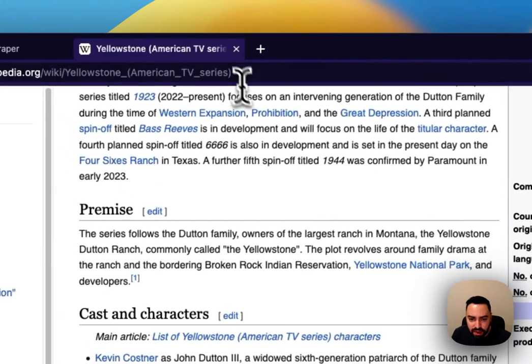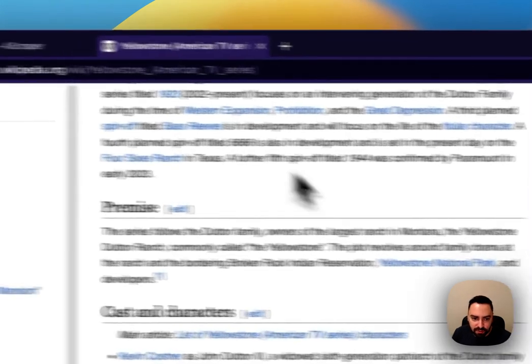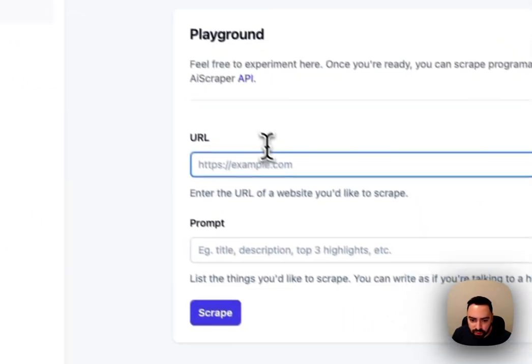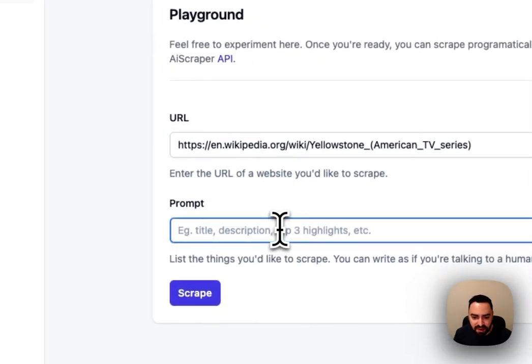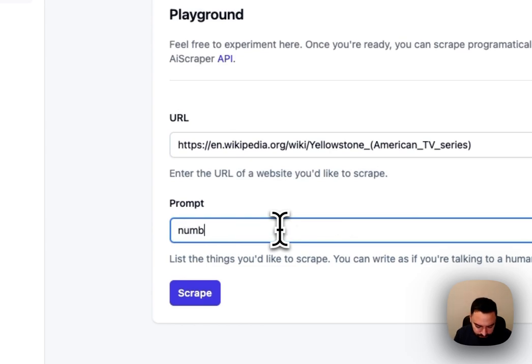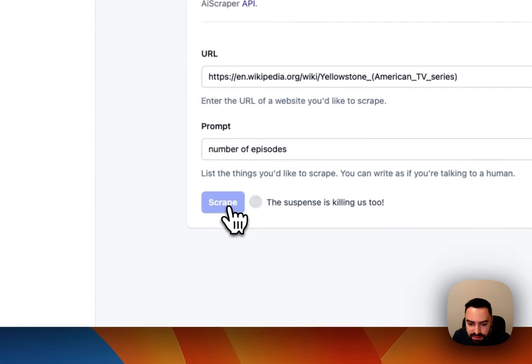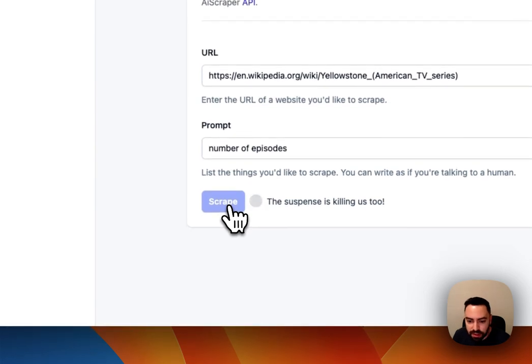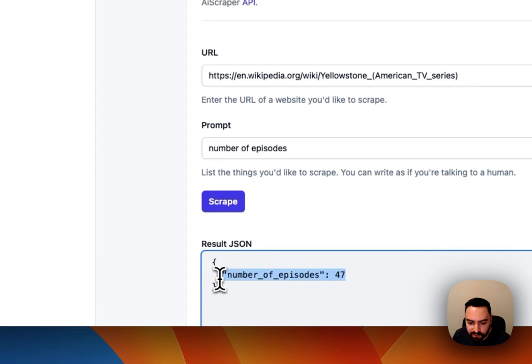So the way AI Scraper works is you simply grab the URL, you pop it in here and then you tell it what you want. You want the number of episodes and you hit scrape. There it is, number of episodes.